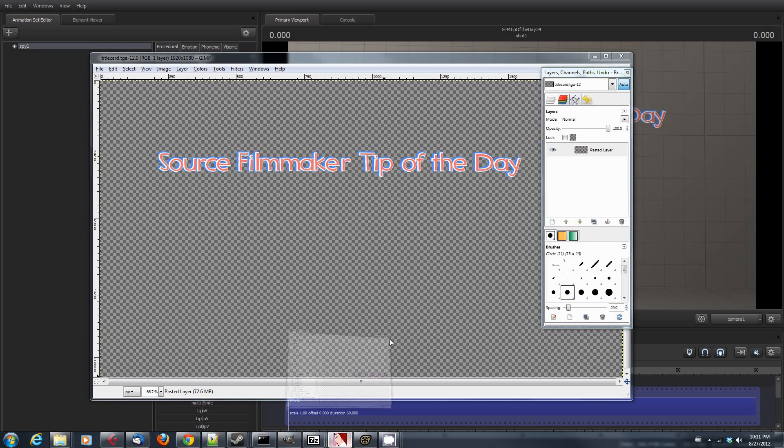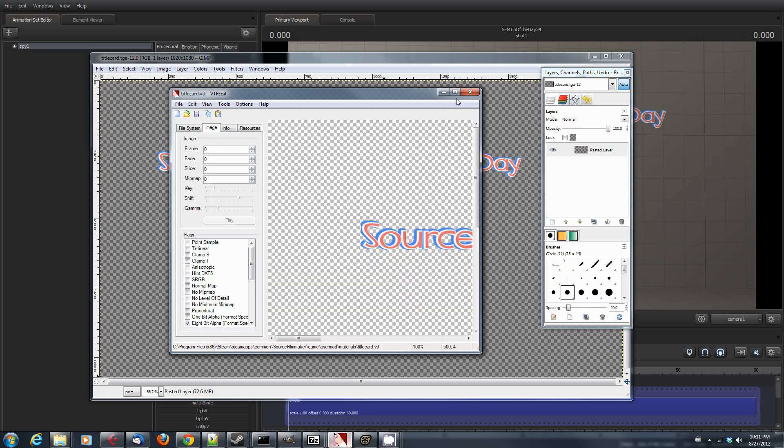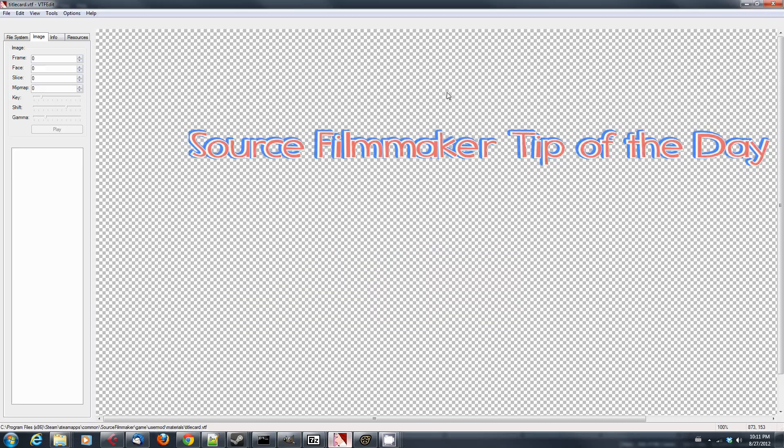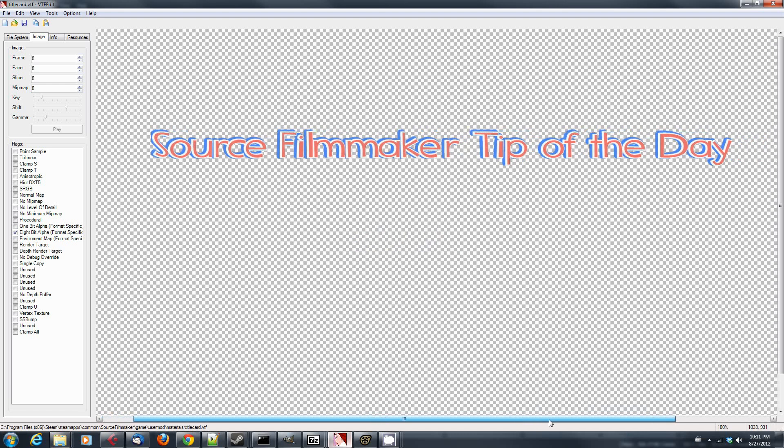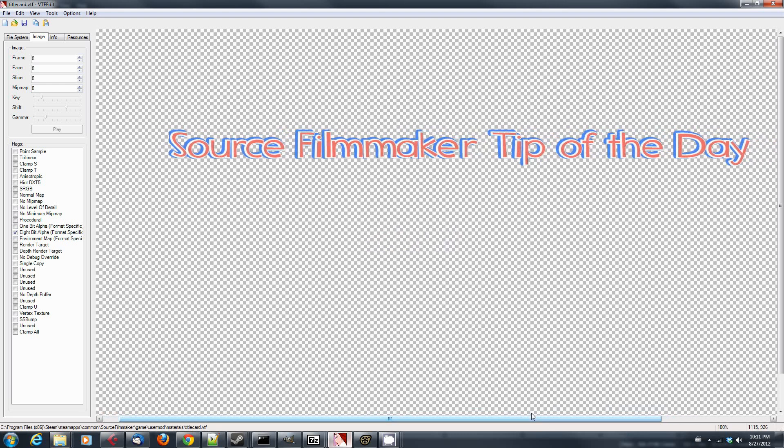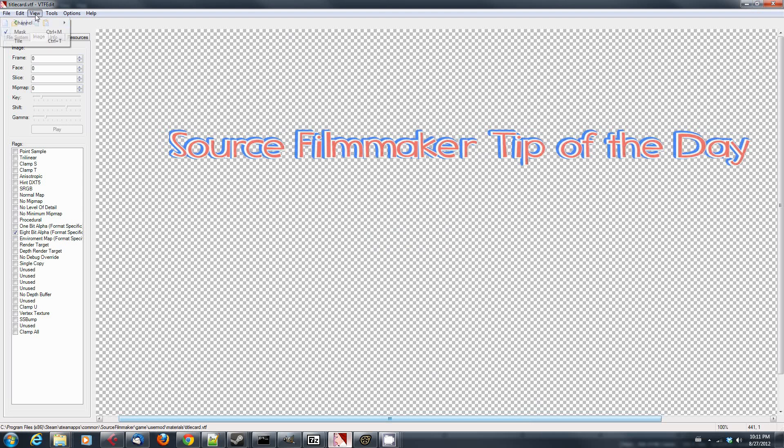After you get it as a TGA file, you're going to need to pull it into our old friend VTFEdit. And for those of you who have followed my tutorials, you have seen us use VTFEdit before. I think it was number two or three talking about being able to import TF2 sprays into Source Filmmaker. We're doing a similar kind of thing here.